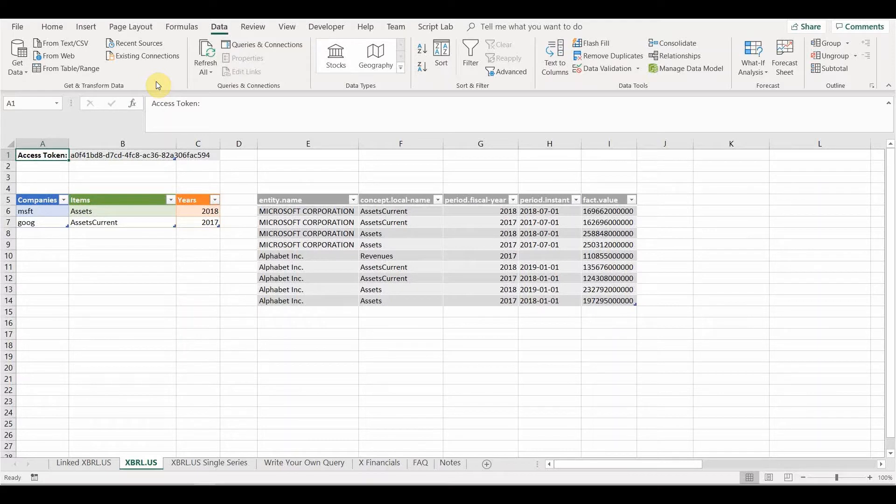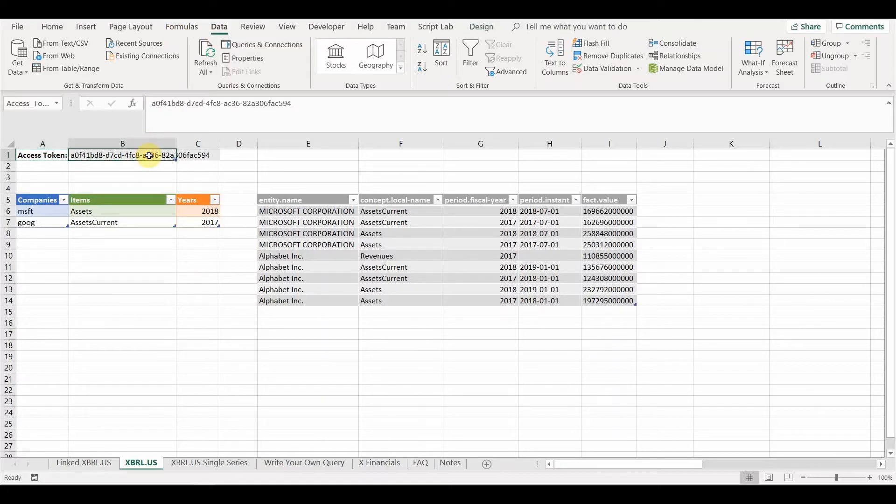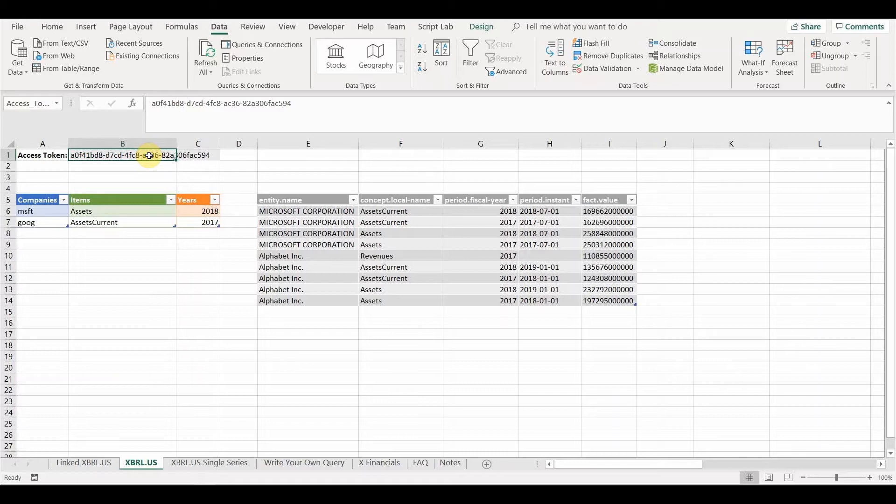And once you've got the template, the next thing you need to worry about is how do you manage to access the web API? Because you need to go through authentication. Every single request you make to get that data needs to be authenticated and you authenticate that with an access token. And in order to generate that access token, you need four pieces of information. And you need to get all four of those pieces of information from the xbrl.us website. So we're going to go over now and see how you do that.